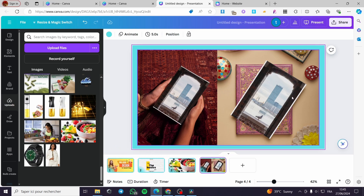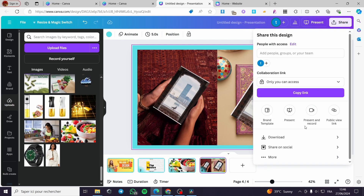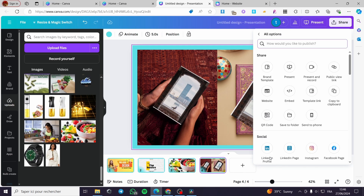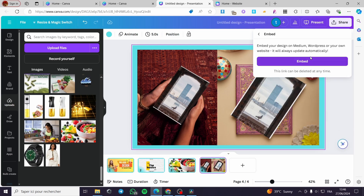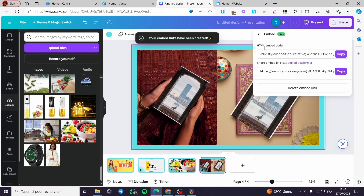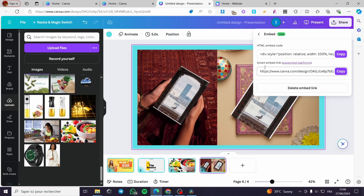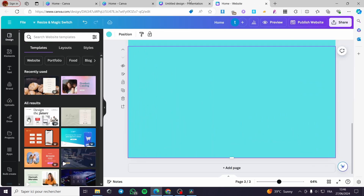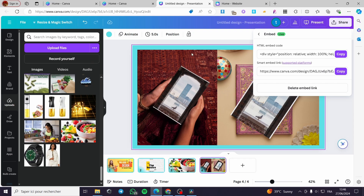Now if I want to get this as a slider, click on the Share button, then click on More. From there, share it as an embed code — click Embed. It will show you two options: the HTML embed code and the smart embed link. For Canva websites, we are going to select the smart embed link and click Copy.